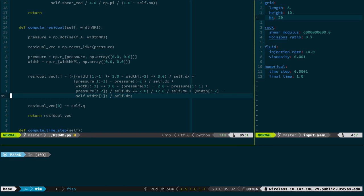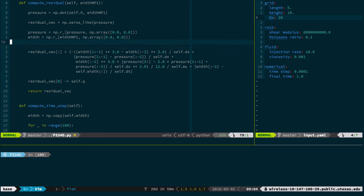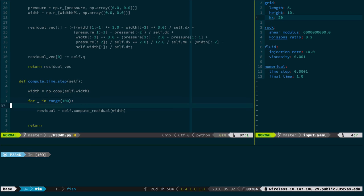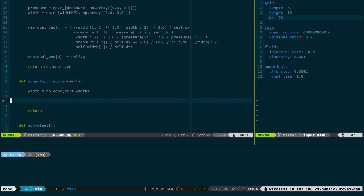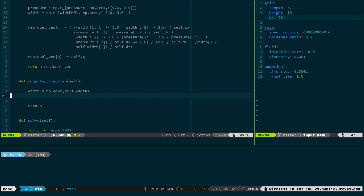If you remember last class, after we wrote that compute residual function, we had this compute time step function. I used a call to SciPy's Newton-Krylov method, which is a nonlinear solver. We fed the residual into that — it was an optimization routine trying to drive the residual to zero. I only did one time step in class because we ran up against the bell.